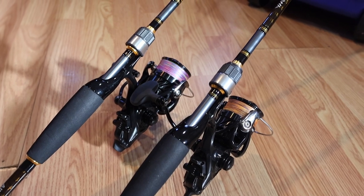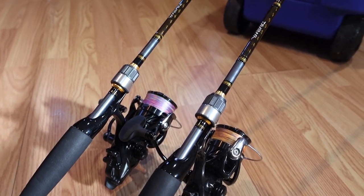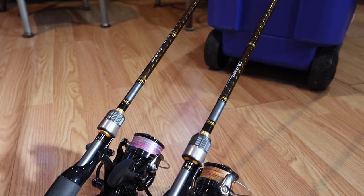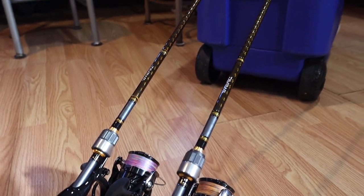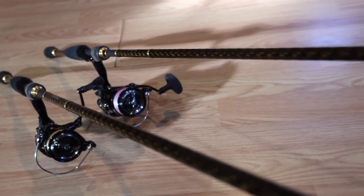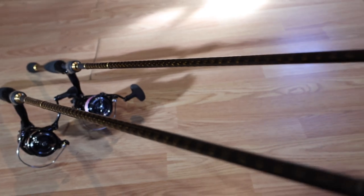So here are my pair of Daiwa Air DX rods. They're 7 feet, paired up with 3,000 size reels. These are the Daiwa MCAST.